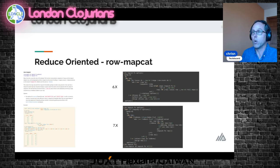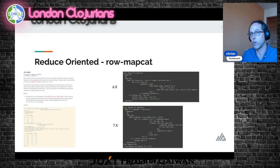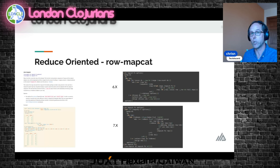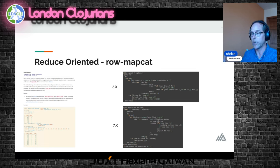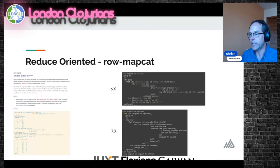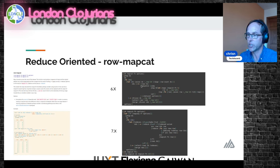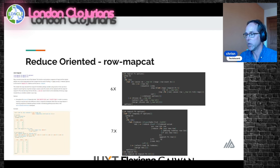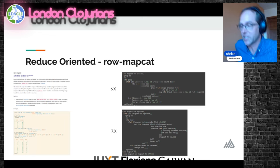Row-map-cat takes a dataset, passes a function to each row, and we expect to get a sequence of rows back. A row is a map. TMD 7 requires only that what's returned is itself reducible, and that internally each value in that thing when reduced will look like a map. You can see how version six used maps, sequences, and should have used transducers more. But version seven is turtles all the way down — it's reduce, reduce, reduce. If you're sick of hearing me say reduce, we're almost done with this section.